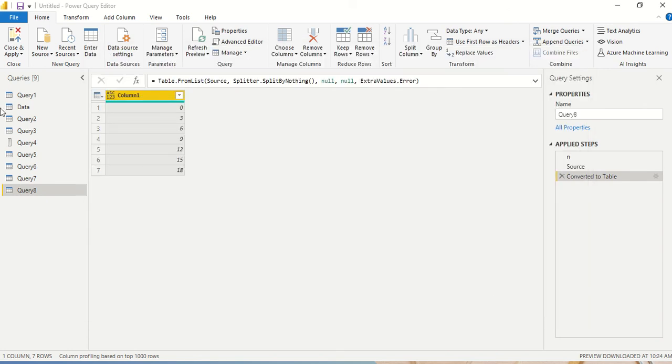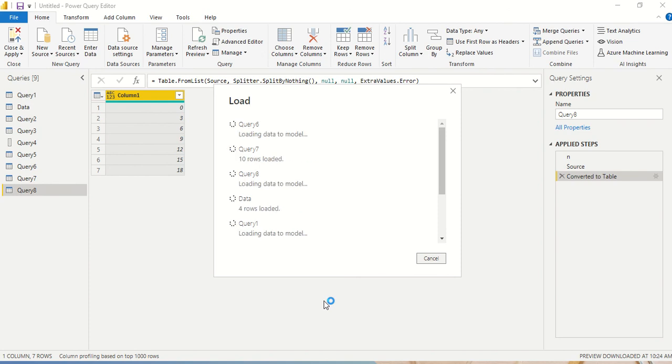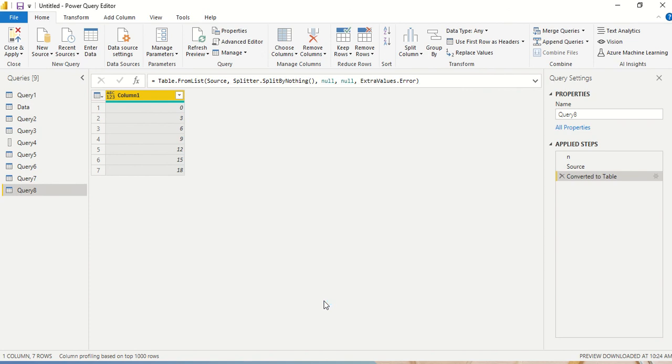Now we can say Close and Apply and it will save the data. Thanks for watching this video, thank you.